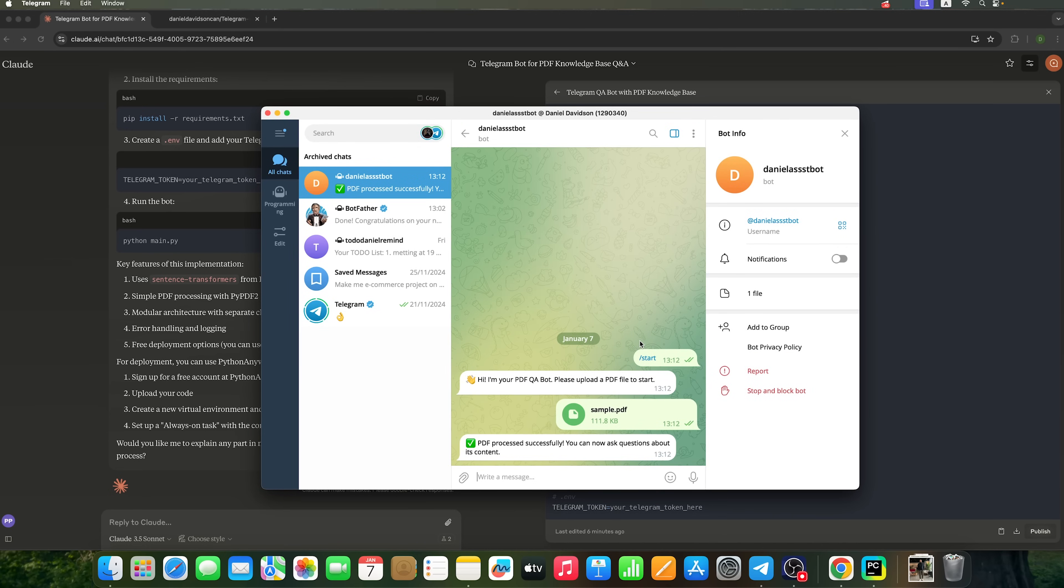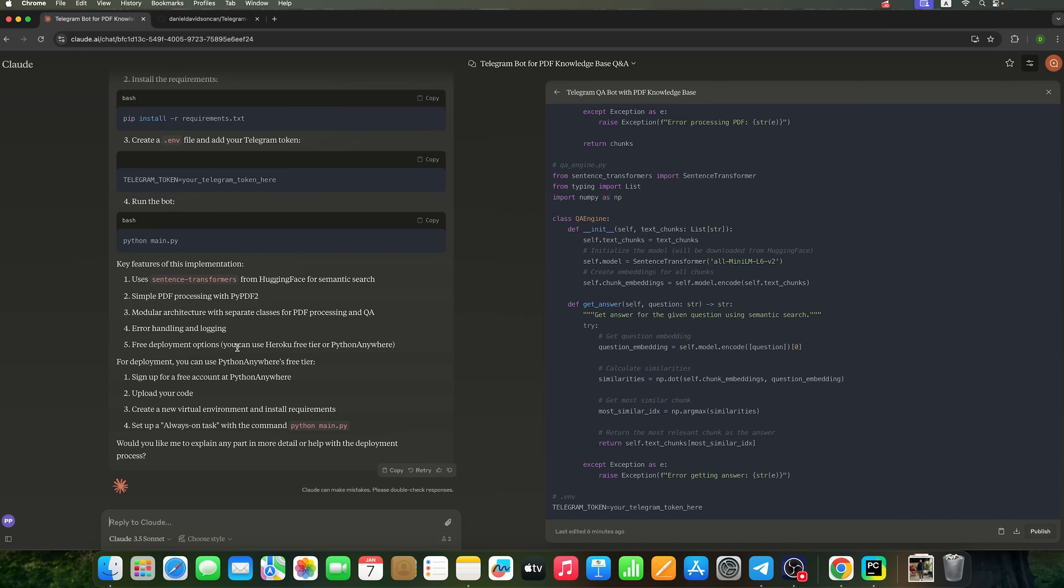Great, it responds. The PDF processed successfully. And you can now ask questions about its content. This means that the file has been processed. And we've achieved the exact result that Claude 3.5 Sonnet described earlier.